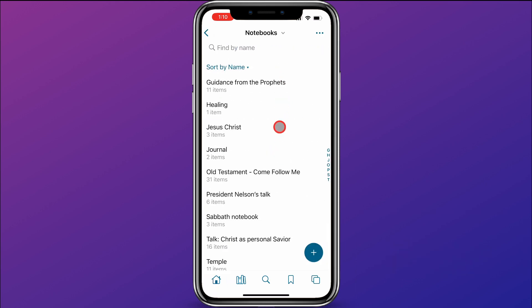You can see there are a few different notebooks that I have created over time. What I want to show you is how you can add your own notebook and add content to a notebook, and then I'll go back in and show you what that would look like inside a notebook.